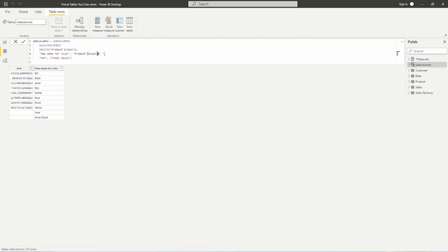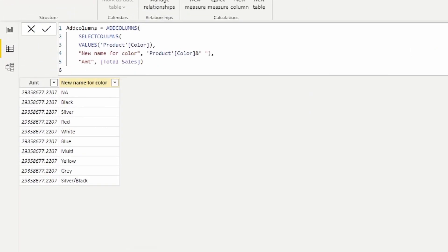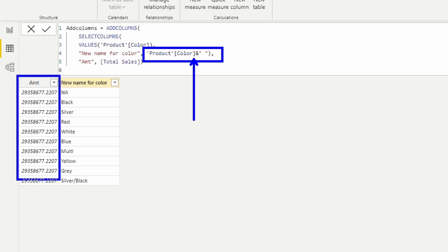We'll go ahead and return this, and what we're going to see is that because it does not reference just a column — it references an expression — the data lineage is now broken. Notice that the colors are not able to filter down for total sales. Data lineage is maintained as long as the expression is only a column reference. If we reference anything other than just a column, it breaks data lineage and the filter context stops working.